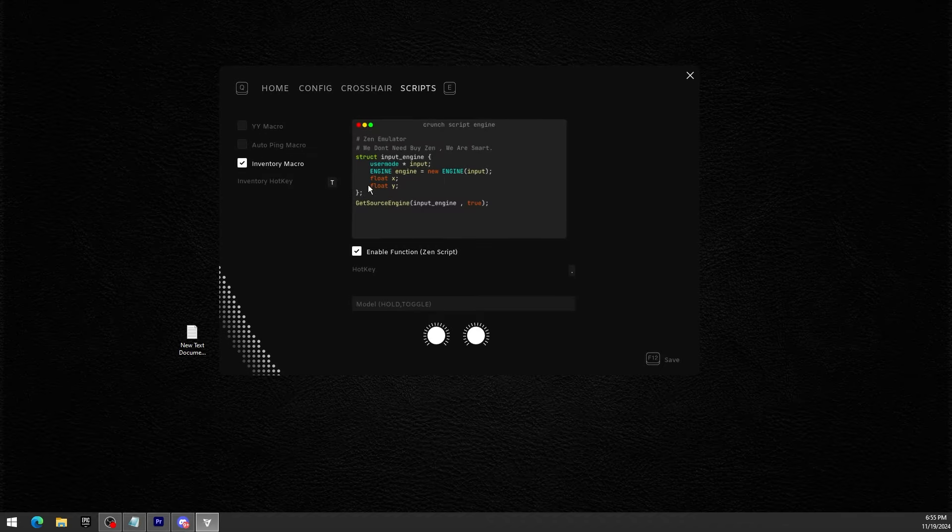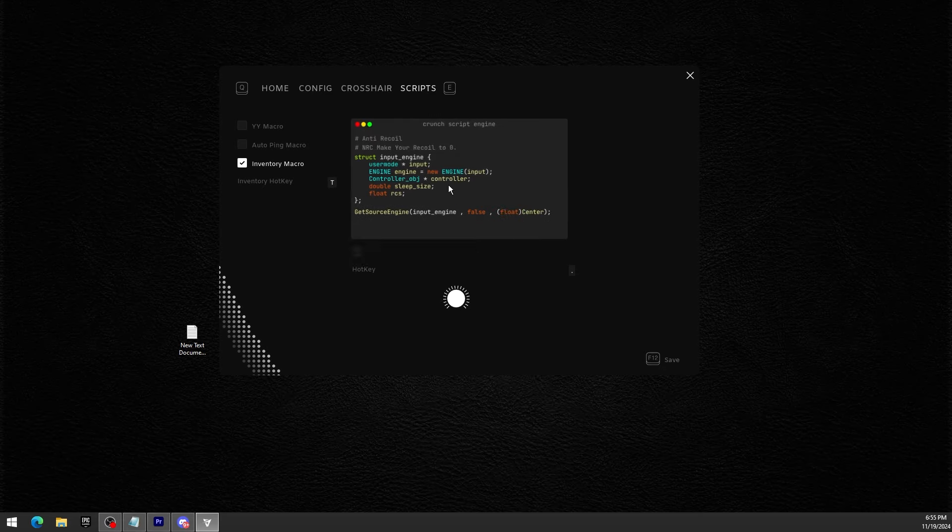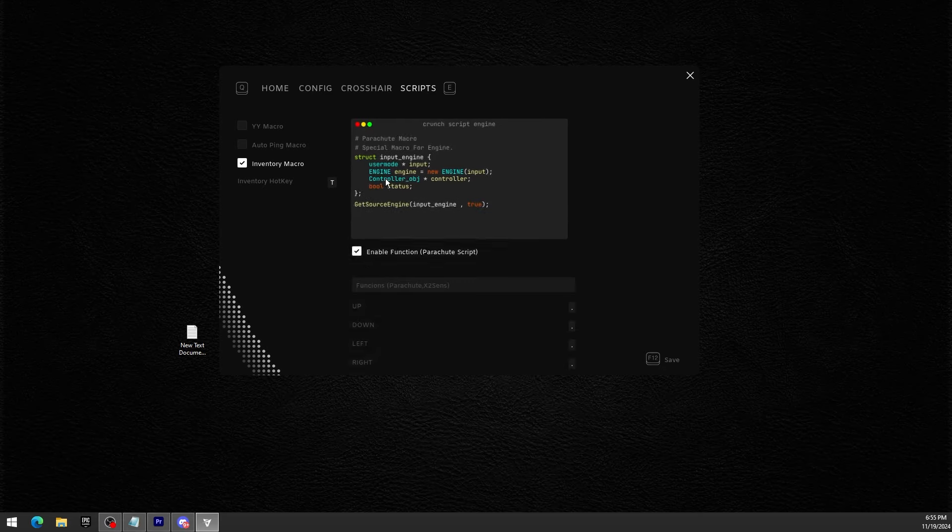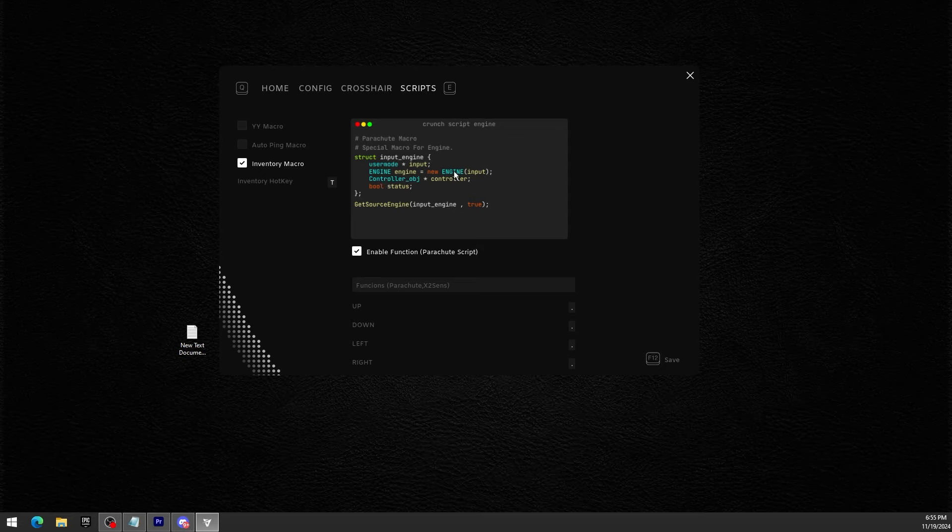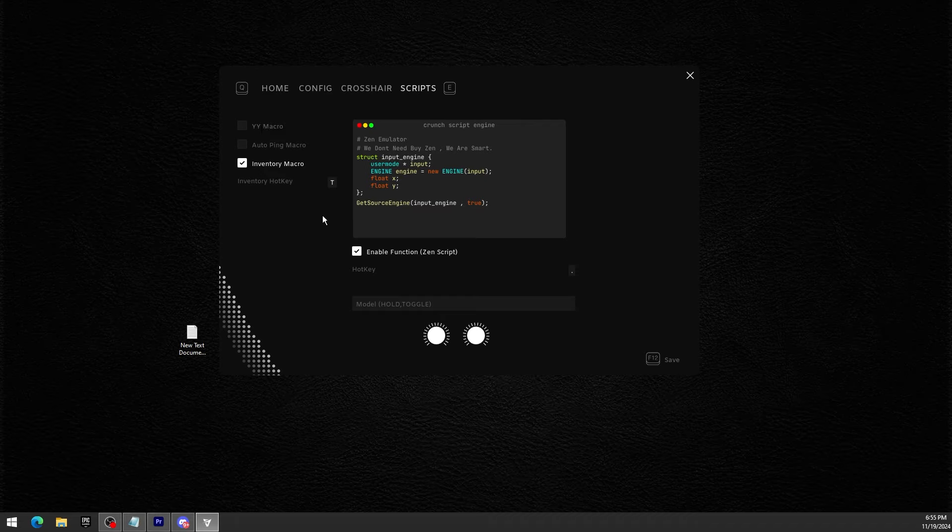For macros, we have literally all macros you need. The emulator for Apex which is TKMS is for Apex Legends. TKMS is for literally all games. Anti-recoil, we have parachute macro for the Warzone players. You guys know how playing with the remapper slows you down when gliding, well this parachute macro fixes that. We have YY macro for Warzone, we have auto ping macro also for Warzone, mainly used, some people use it in Fortnite as well though.